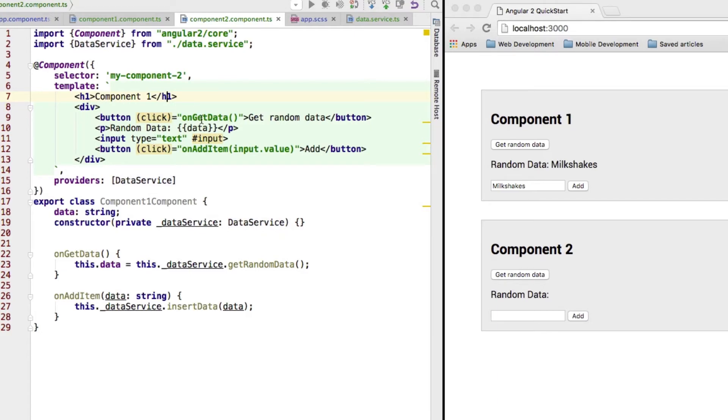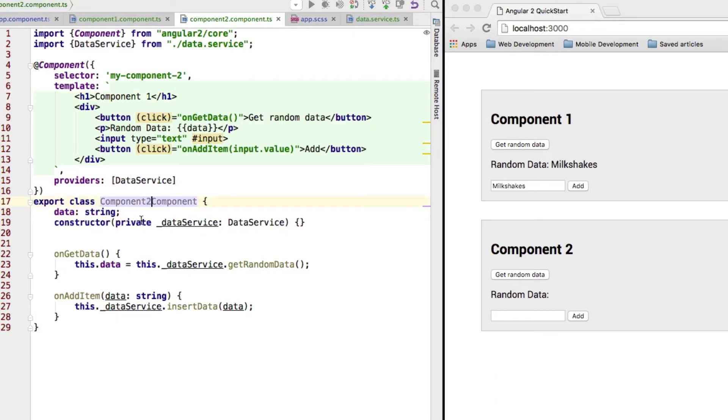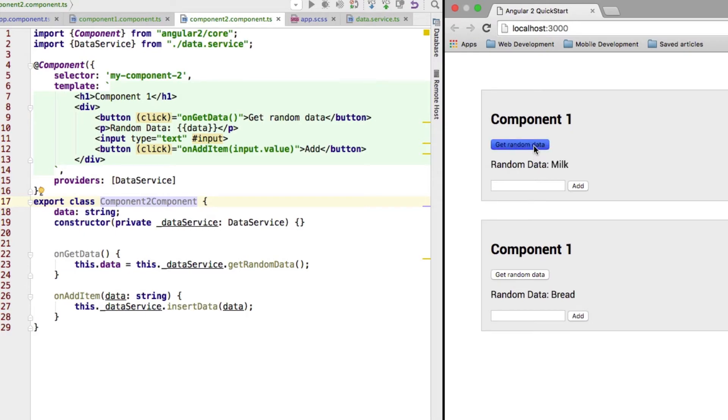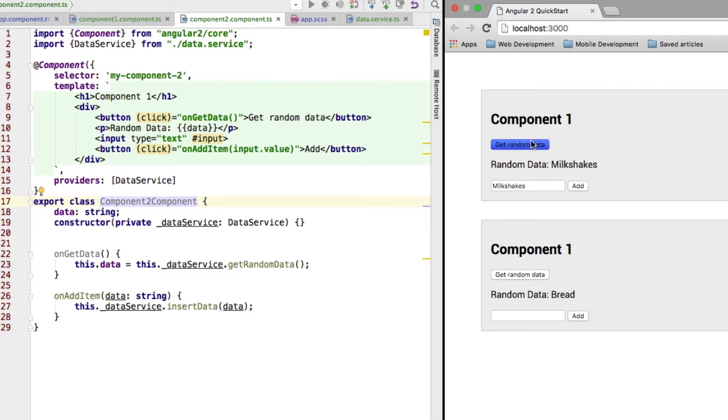So, now we got our data service here. Now, let me rename this to component two. And if I save this, well, we see it works here and it works here. Now, if we enter a lot of milkshakes here, we get a lot of milkshakes here. But down here, we don't get any.